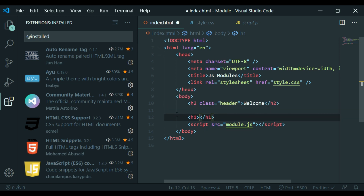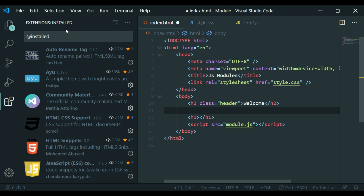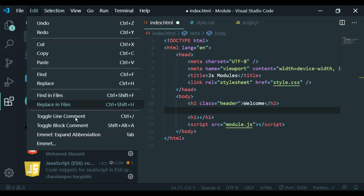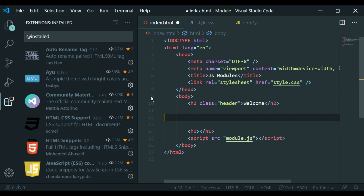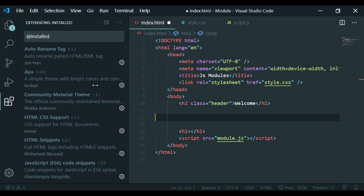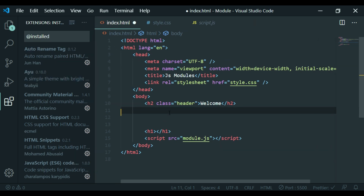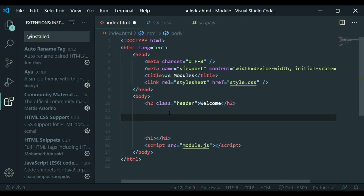Now we will start with the shortcut feature in VS Code. For example, if you just type H1 and press Tab, it expands.